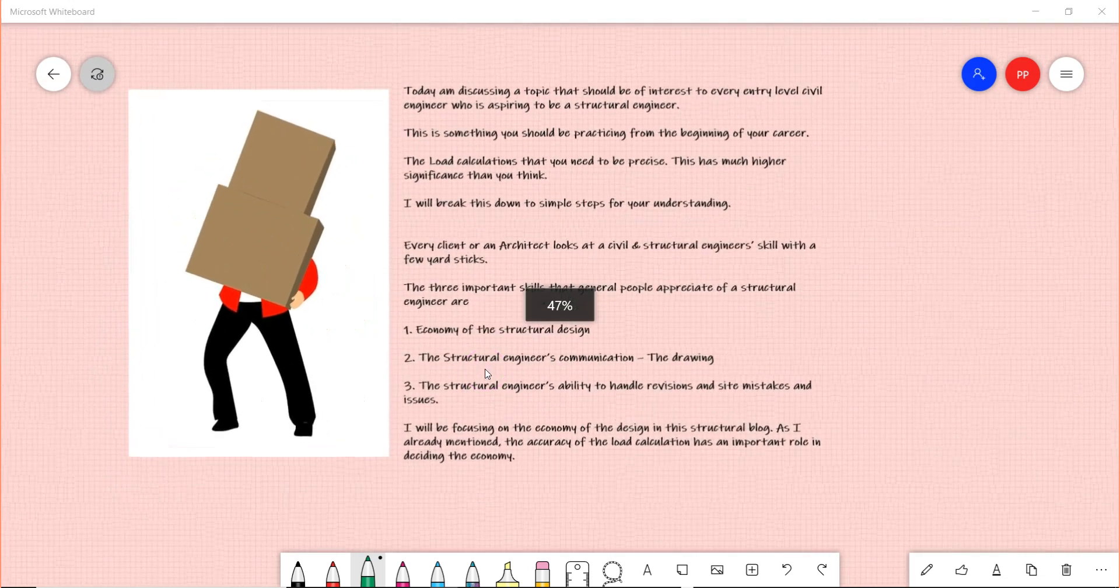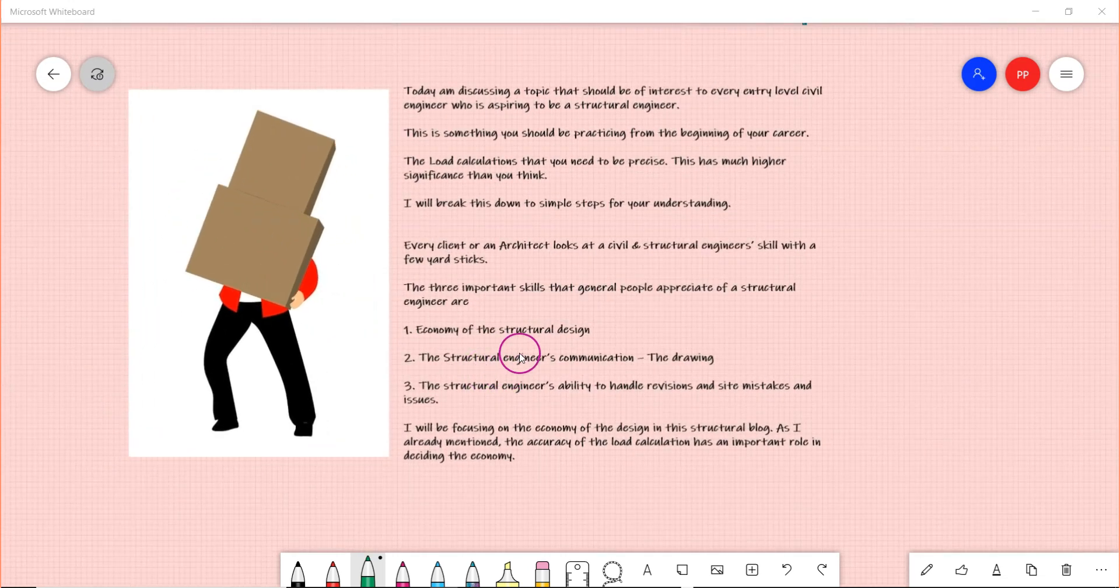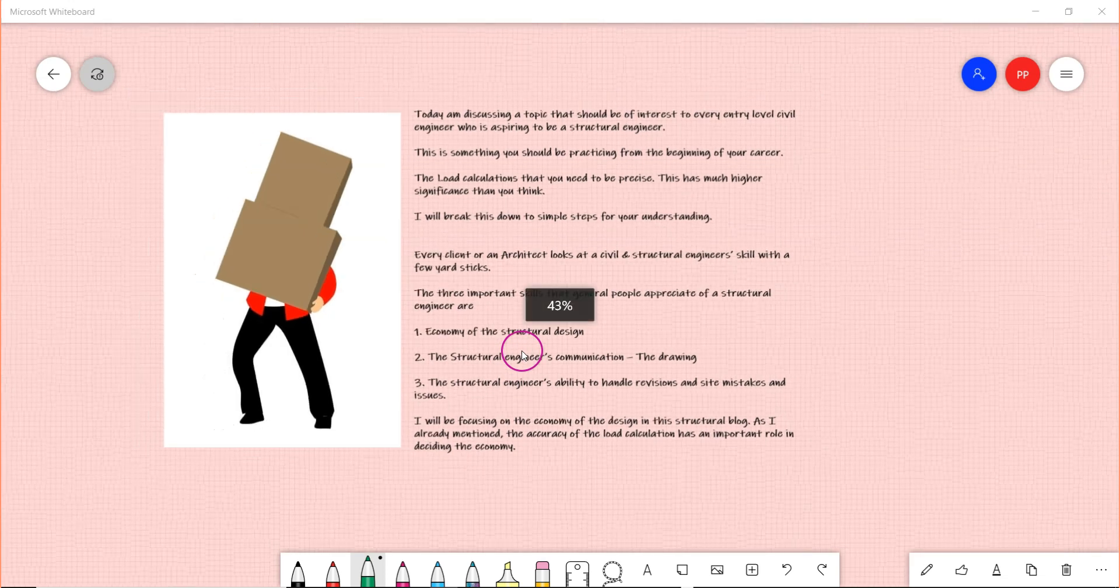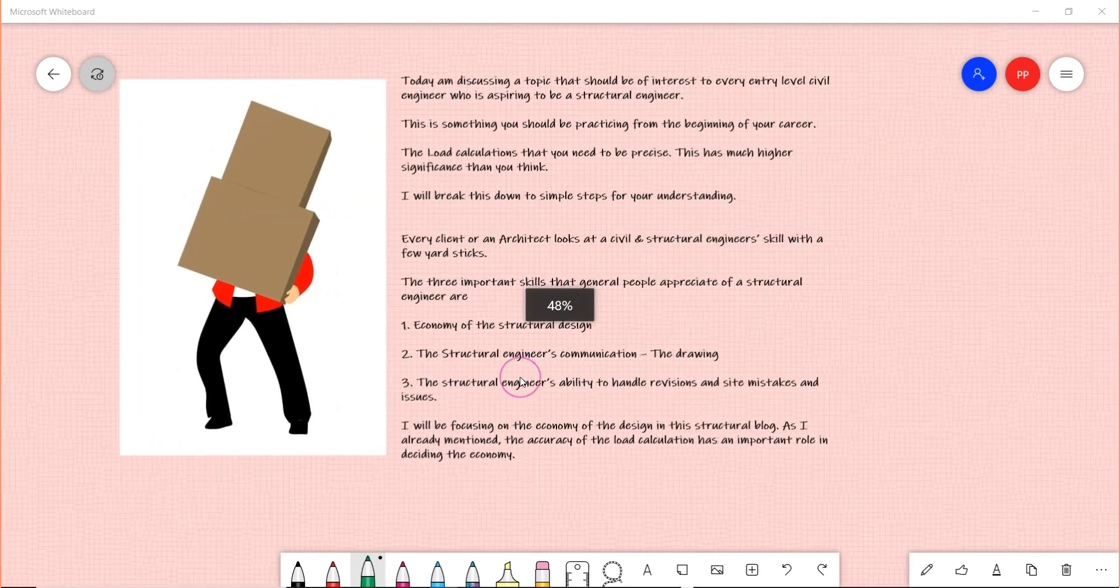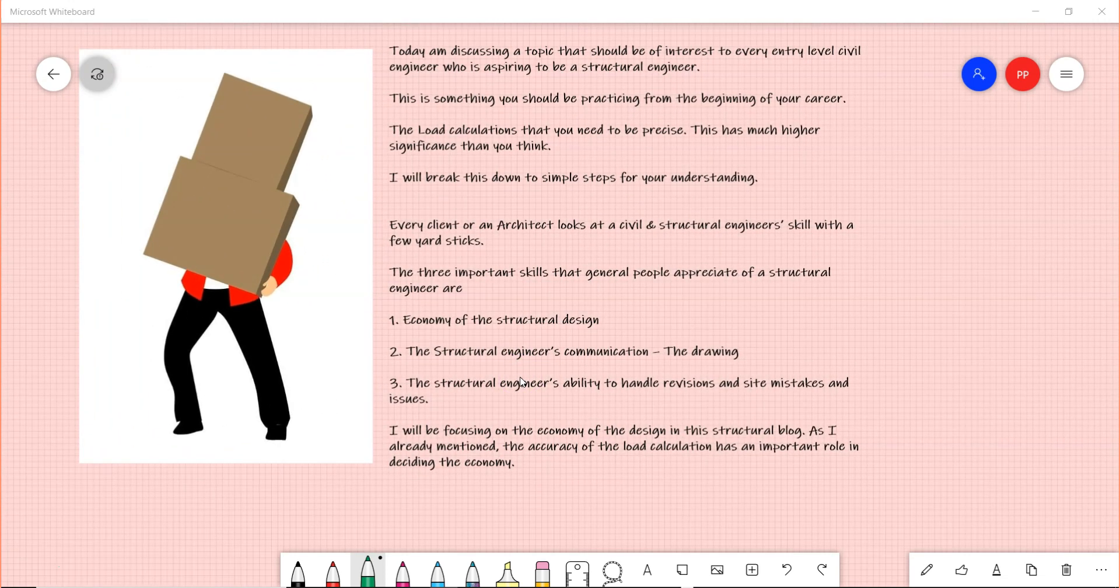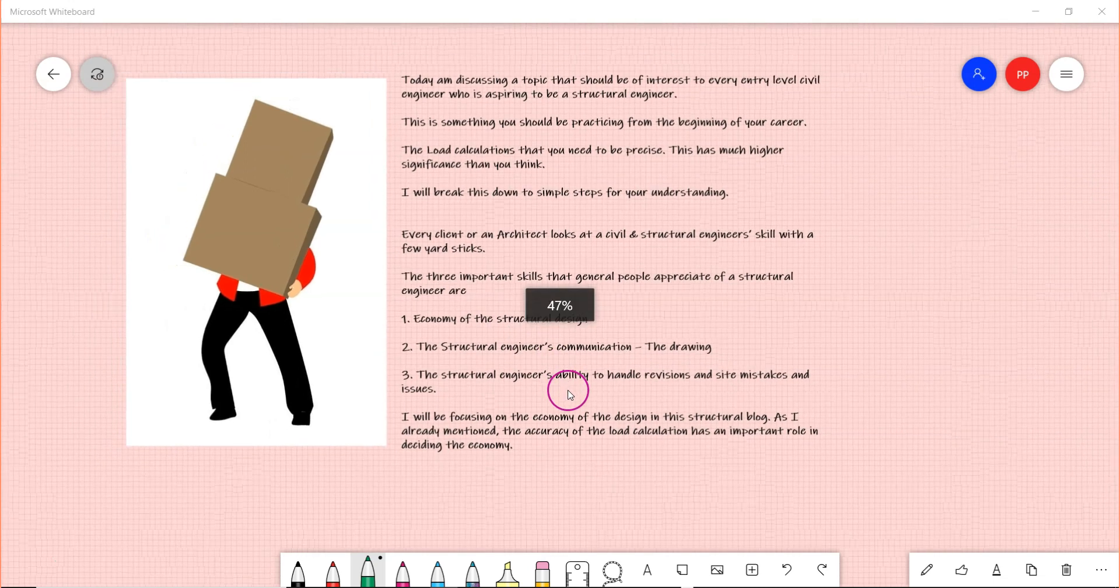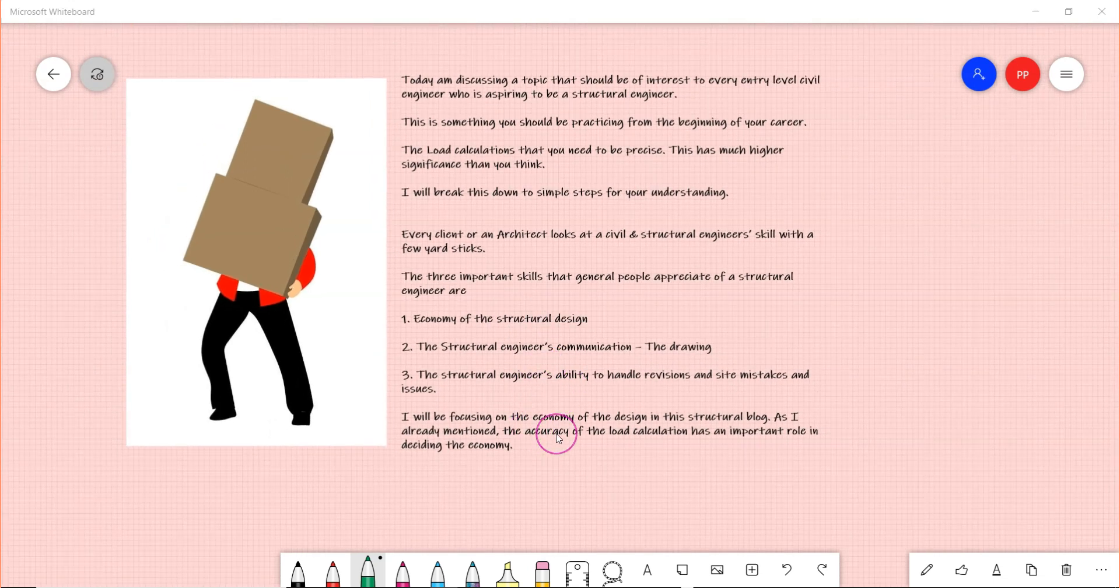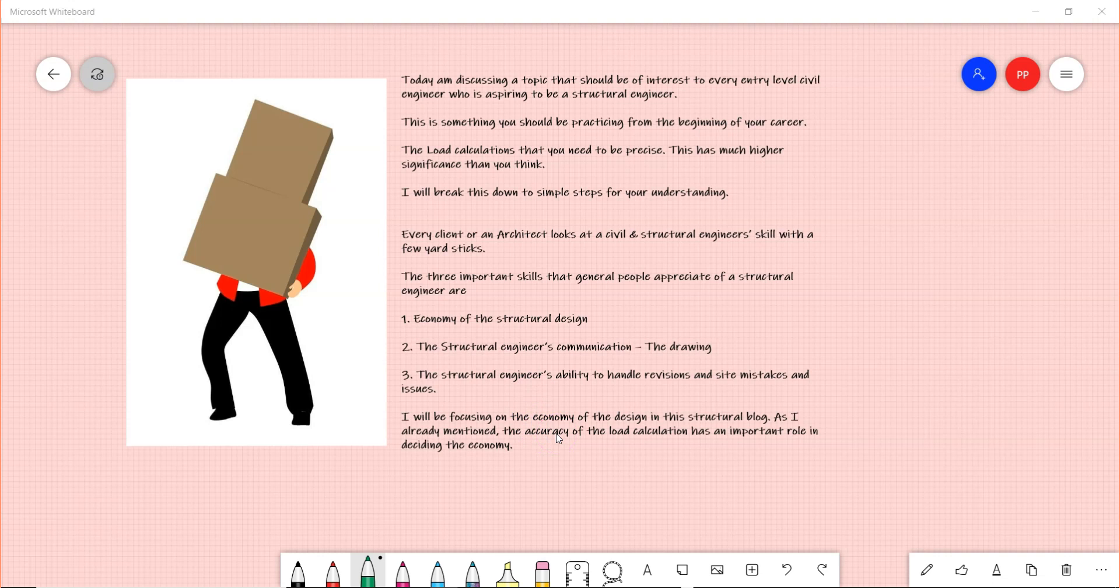There are three important things that you need to be focusing on: the economy of the structural design, the structural engineer's communication - the drawings, and the structural engineer's ability to handle revisions and site mistakes and issues.